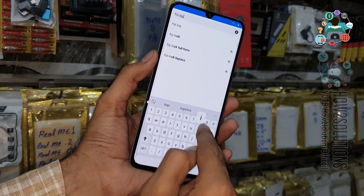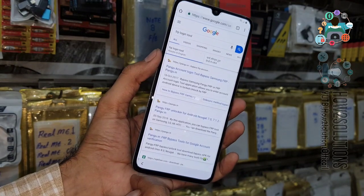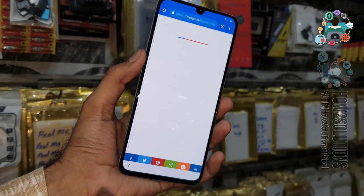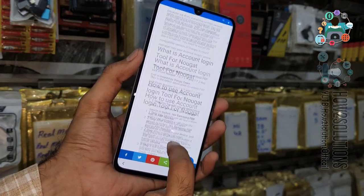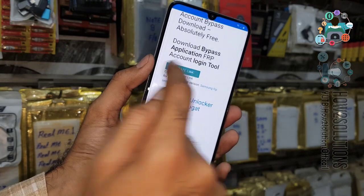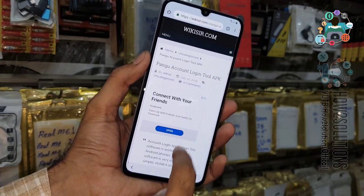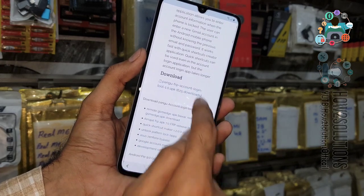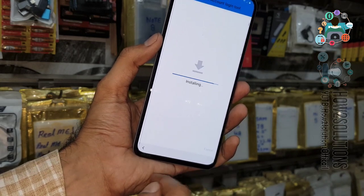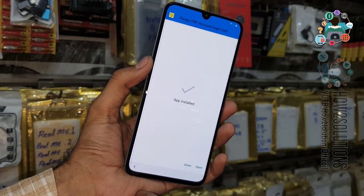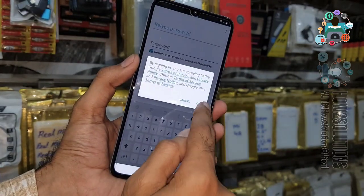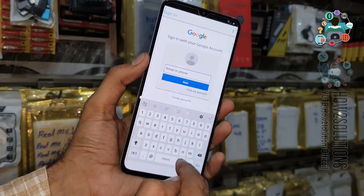Now we are going to search for another application: FRP Login Tool. You will find the link at the top from pungo.in. Open the link, click the Download button at the bottom, click OK, and open it. Let's install this application — this is the best application to remove FRP for Android 8.0, 9.0, and 6.0.1.